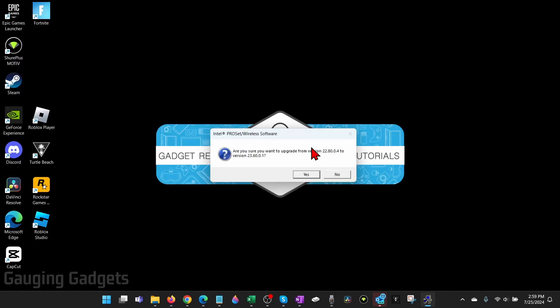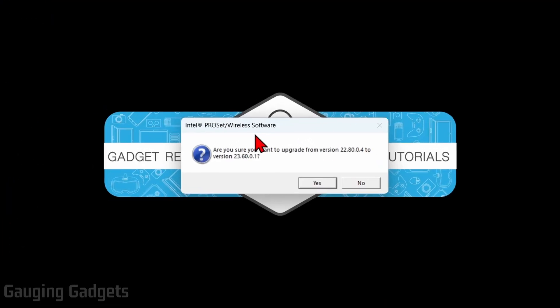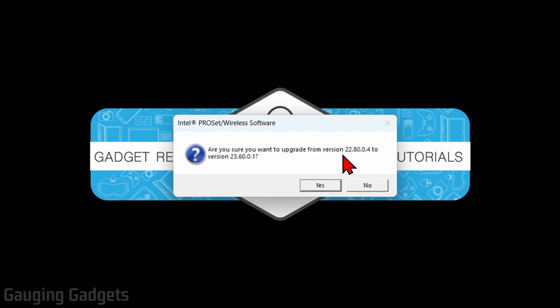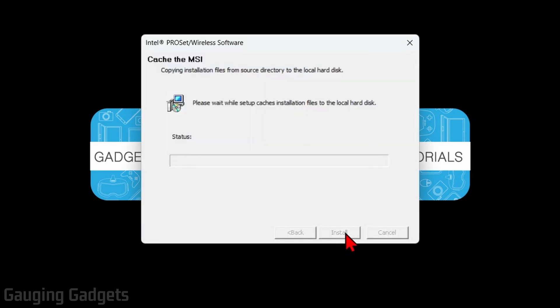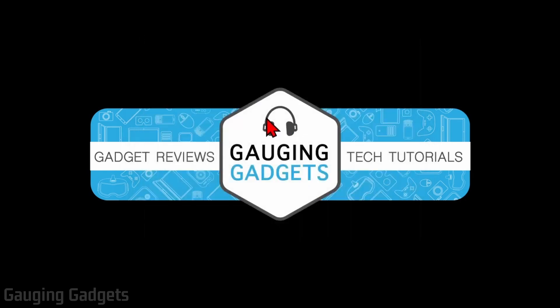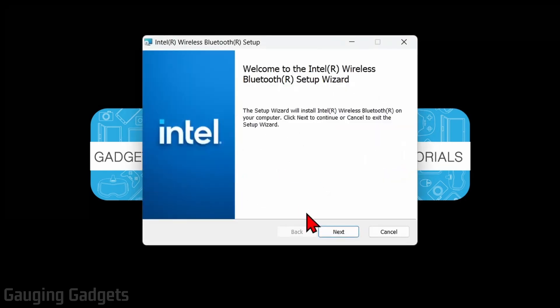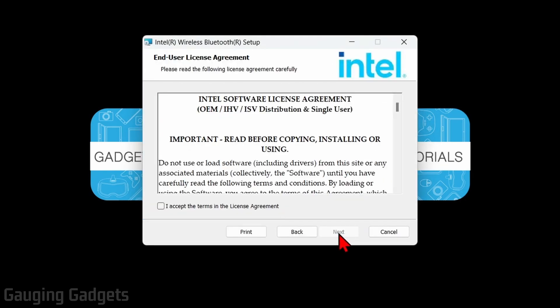Once you open up the file, if you already have drivers installed, it's going to ask you if you're sure you want to upgrade to the latest version. Select yes. And now we just need to select next. It'll go through the process of installing and now we need to do is select next one more time,